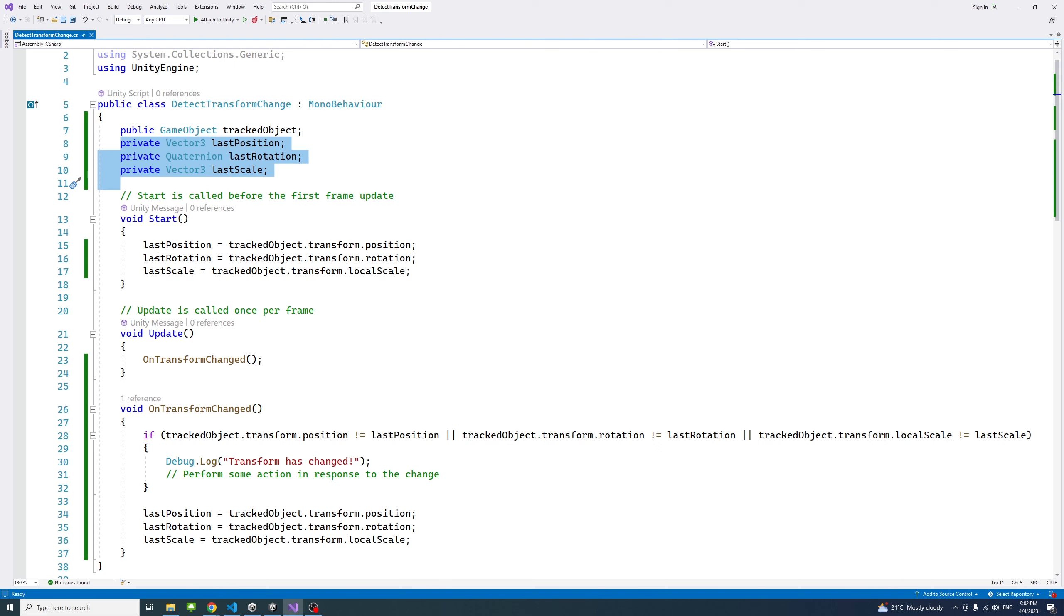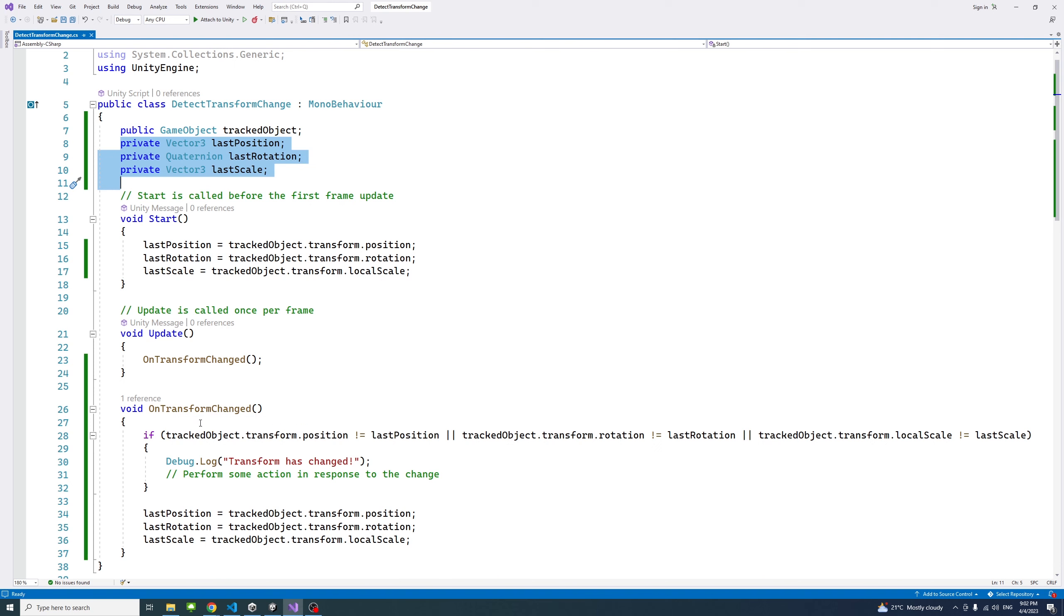We have a method called on transform changed. In this method, we just keep track frame by frame on any change in the position, rotation, and/or scale.